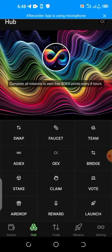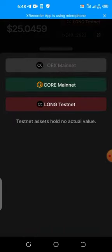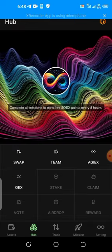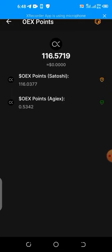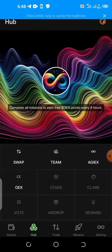If you want to check your tokens, change your network from the long testnet network — change it to 'call.' When you change it to 'call,' go back to the hub and check your OEX token again. This is the real token, not the testnet token. You can see I already have 0.5 OEX points and AGI. I'm claiming my own every day, so you can start claiming yours as well.